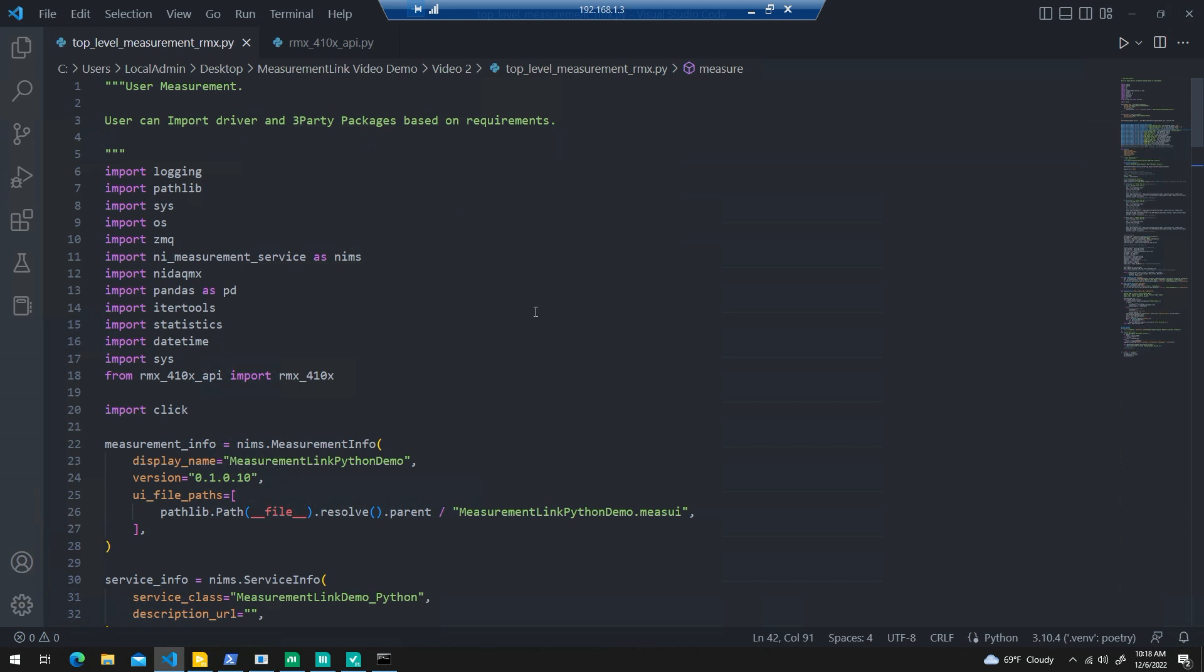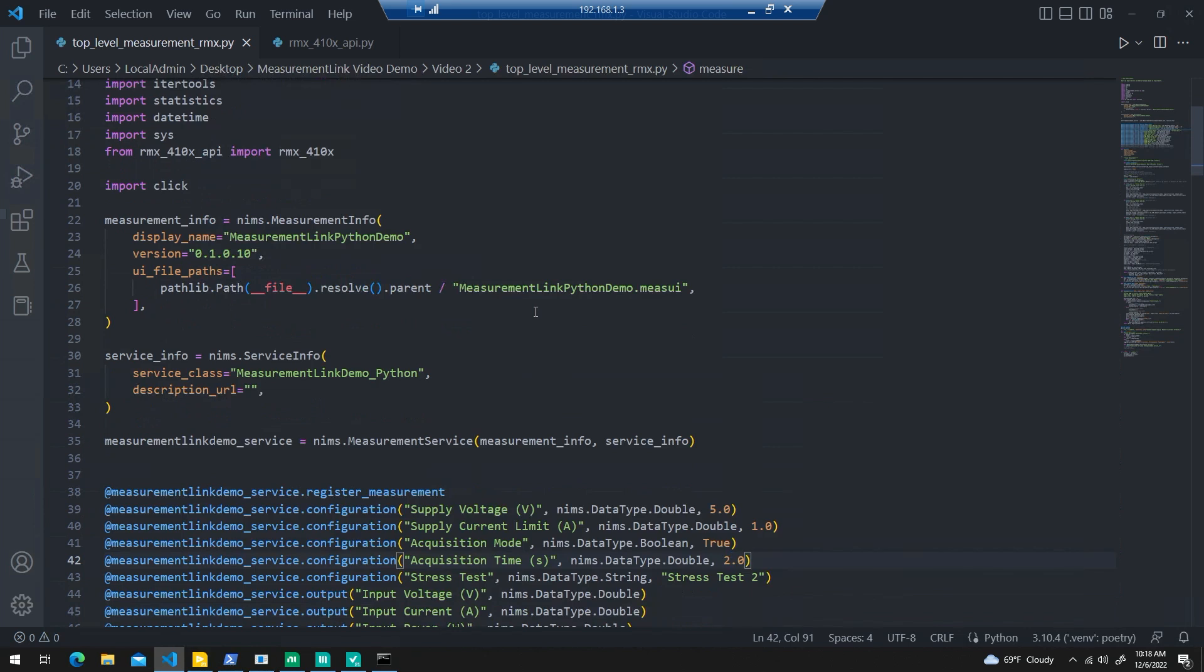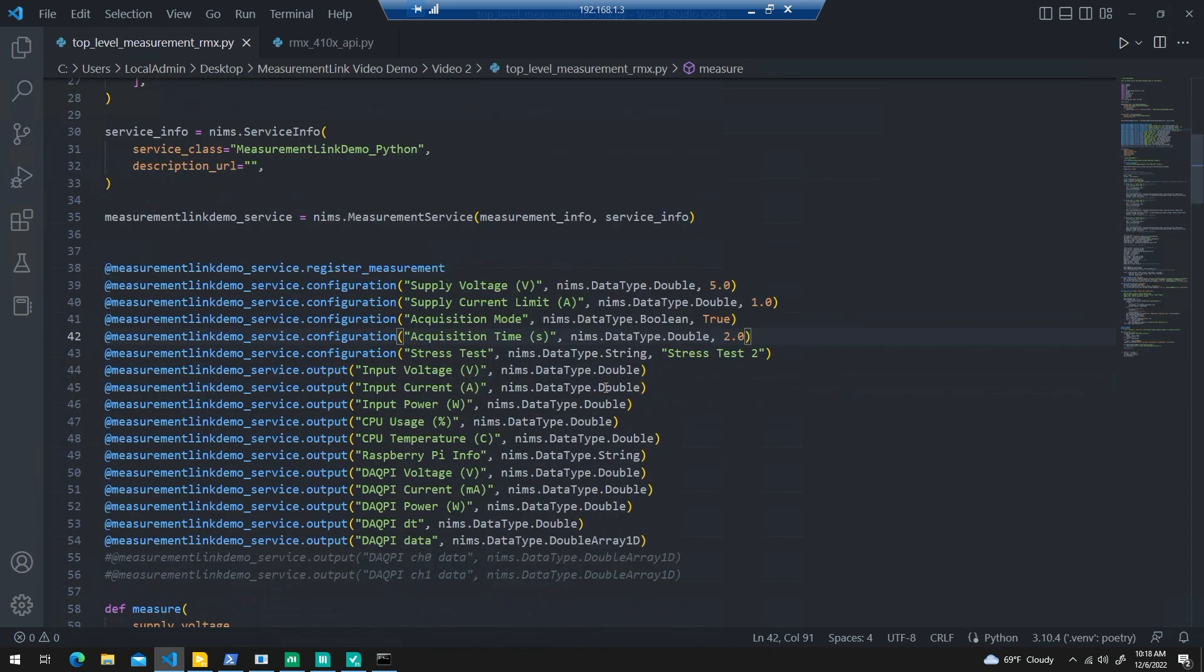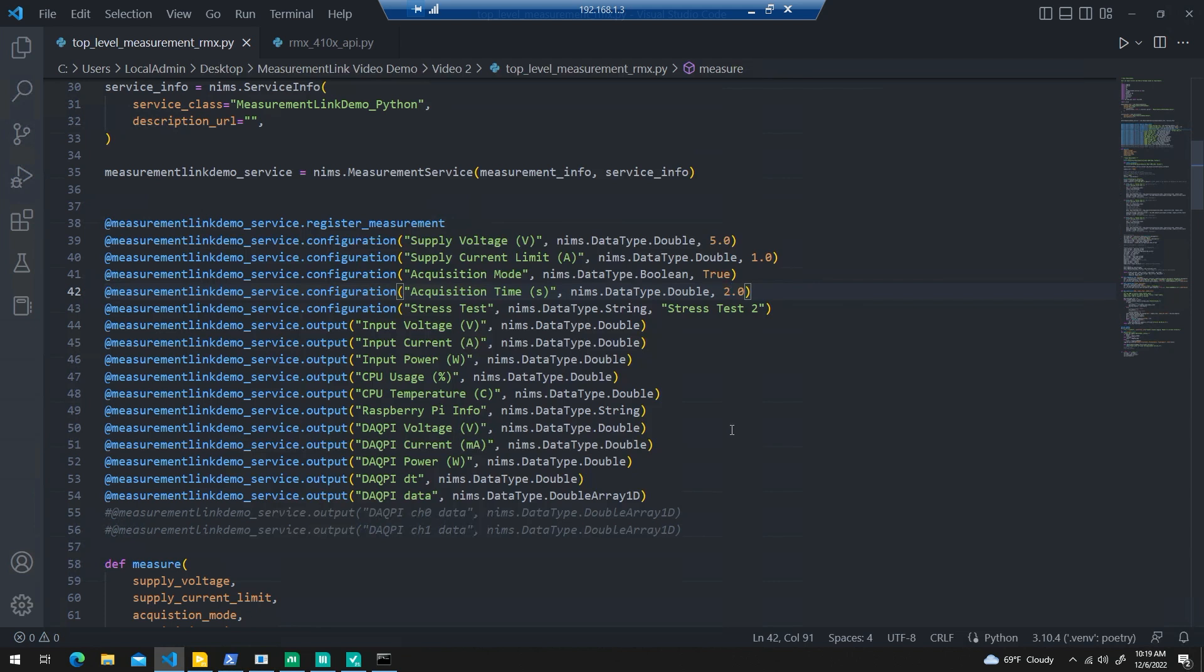In the top level code, once again to recap the template that NI provides with measurement link, at the top we have some measurement information and service information where you provide display name to the GUI, some basic revision information, and a link to the GUI itself via a path. This is where we outline the inputs and outputs from the Python code to the GUI. Configuration is where you're going to have your inputs. For the data acquisition, I added acquisition mode and acquisition time, and on the output side, I added DAC voltage, current, calculated power, and some information for displaying a graph.